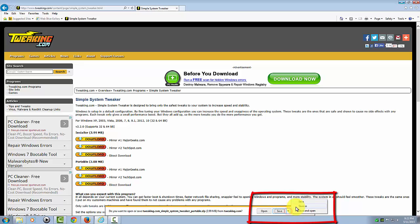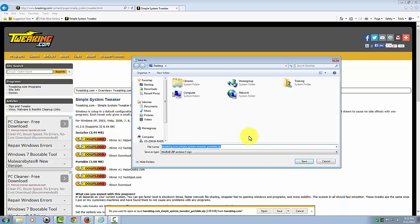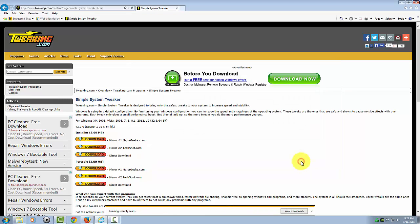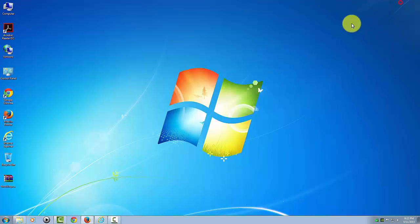You can either save it to the desktop or the documents folder, downloads, wherever you like as long as you know where it goes. I'm going to save it to the desktop. Now, this file is very small so it downloads very quick, and it's also a zip file so we have to unzip this.